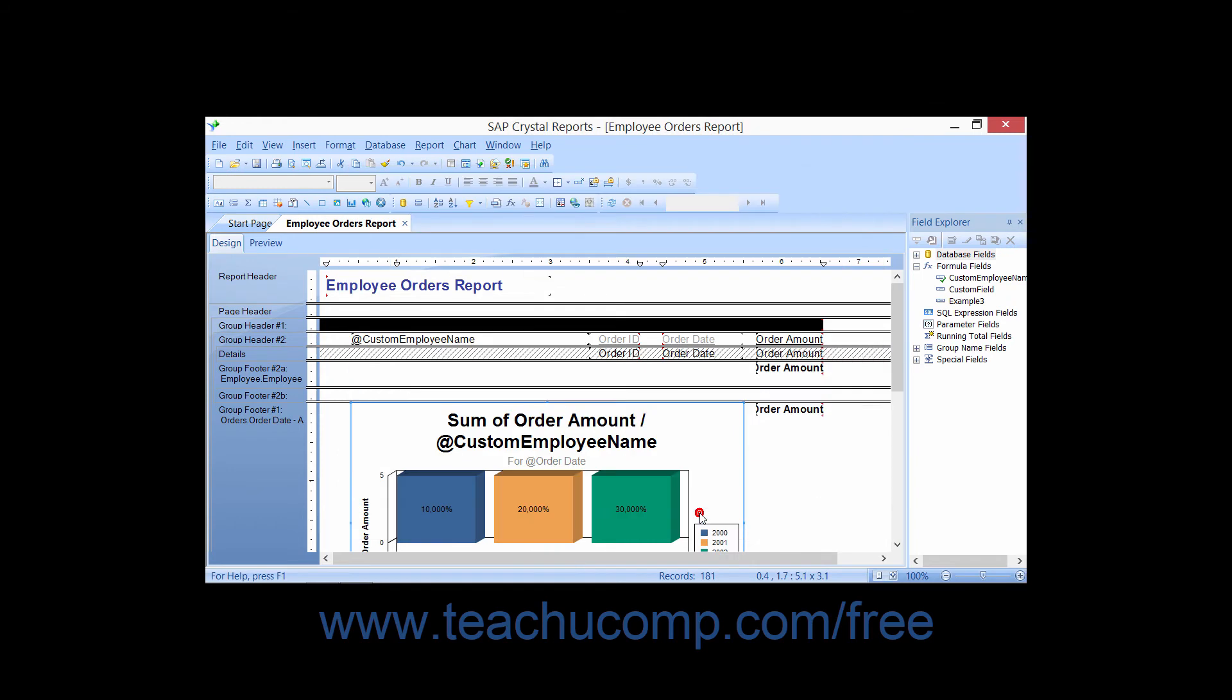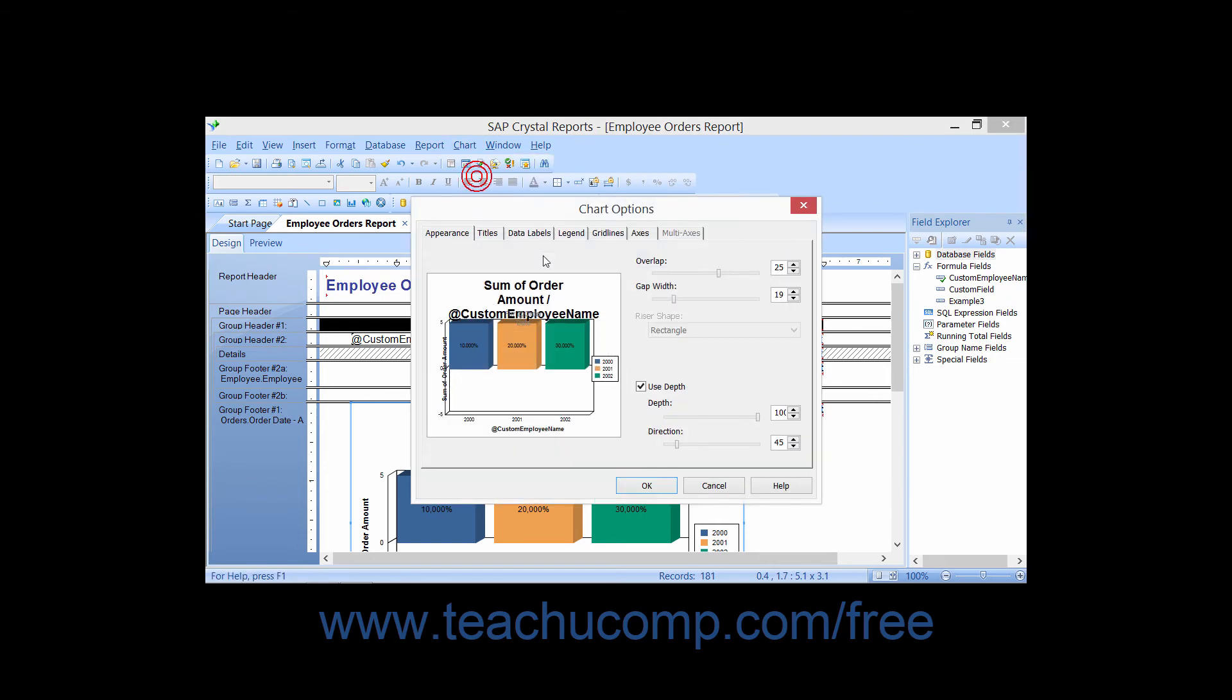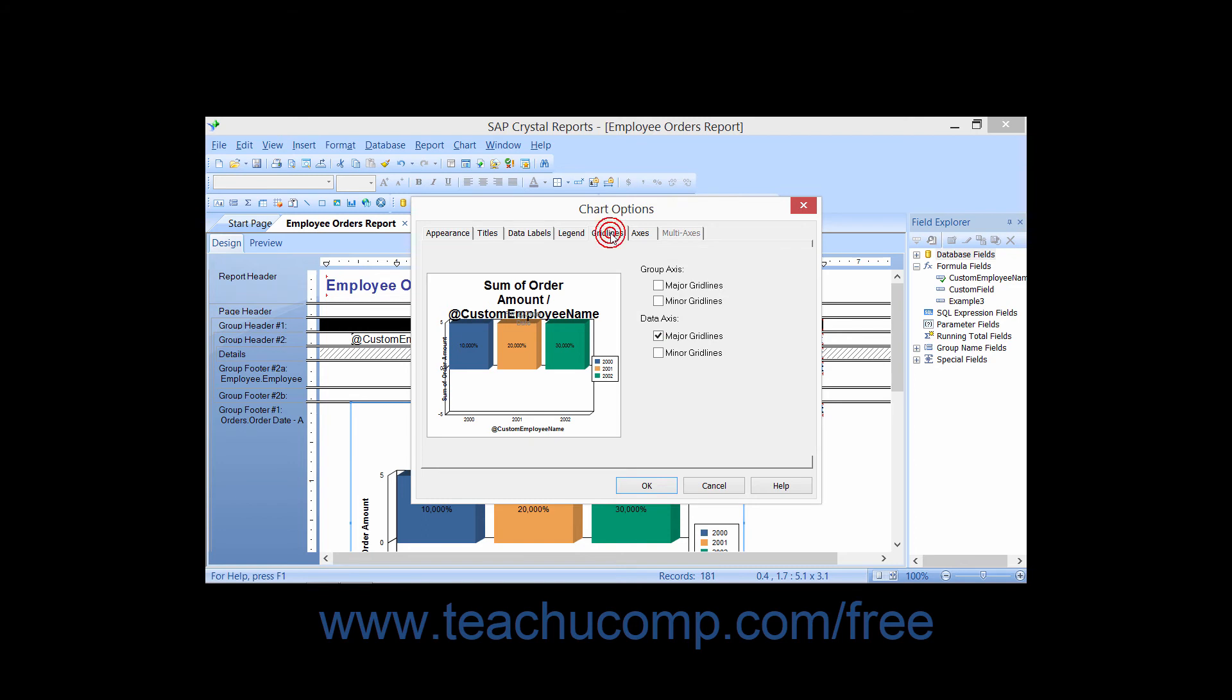Now for bar type charts or other charts that have grid lines and axes, in the Chart Options dialog box, you can select the Gridlines tab to set the formatting and display of the chart axis.